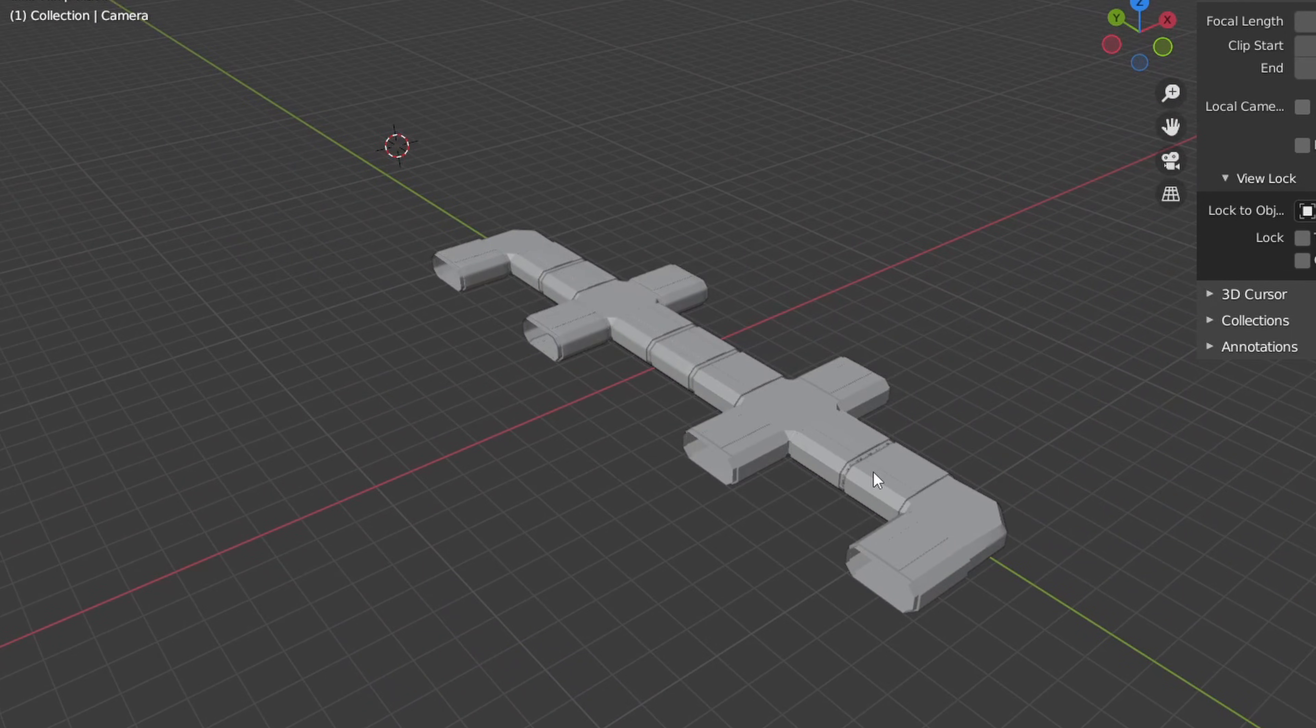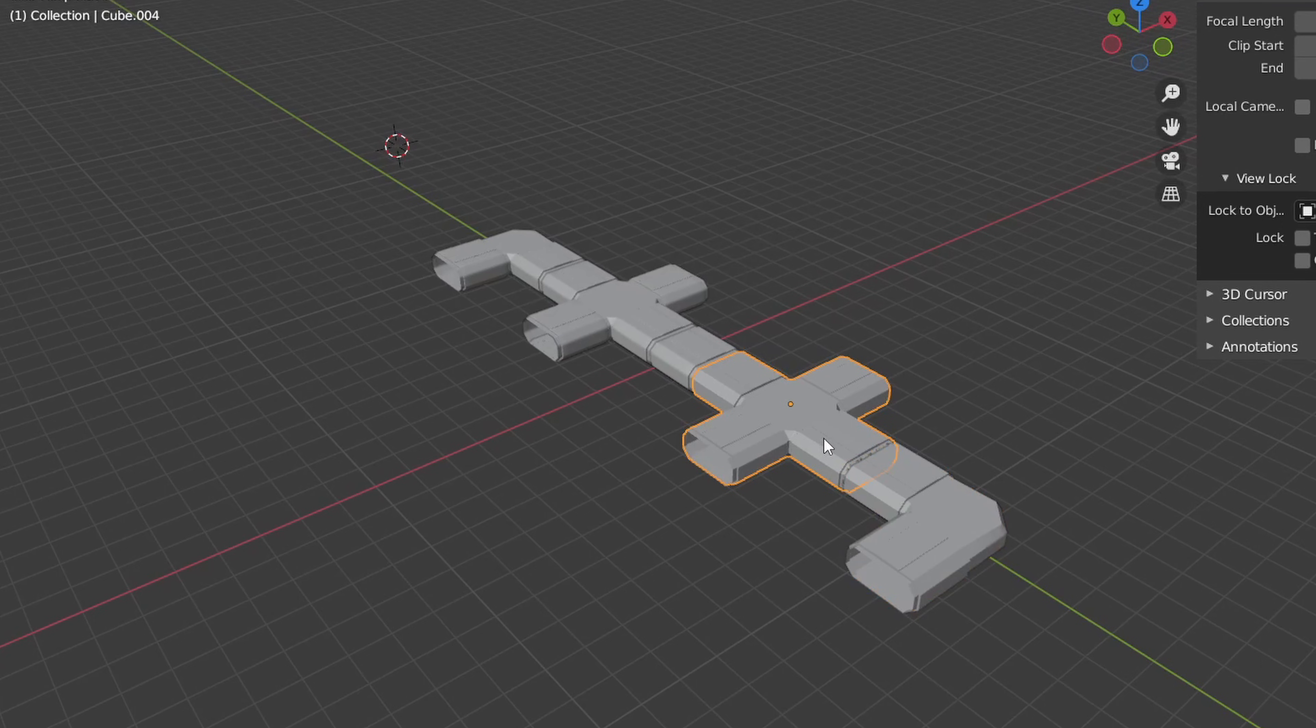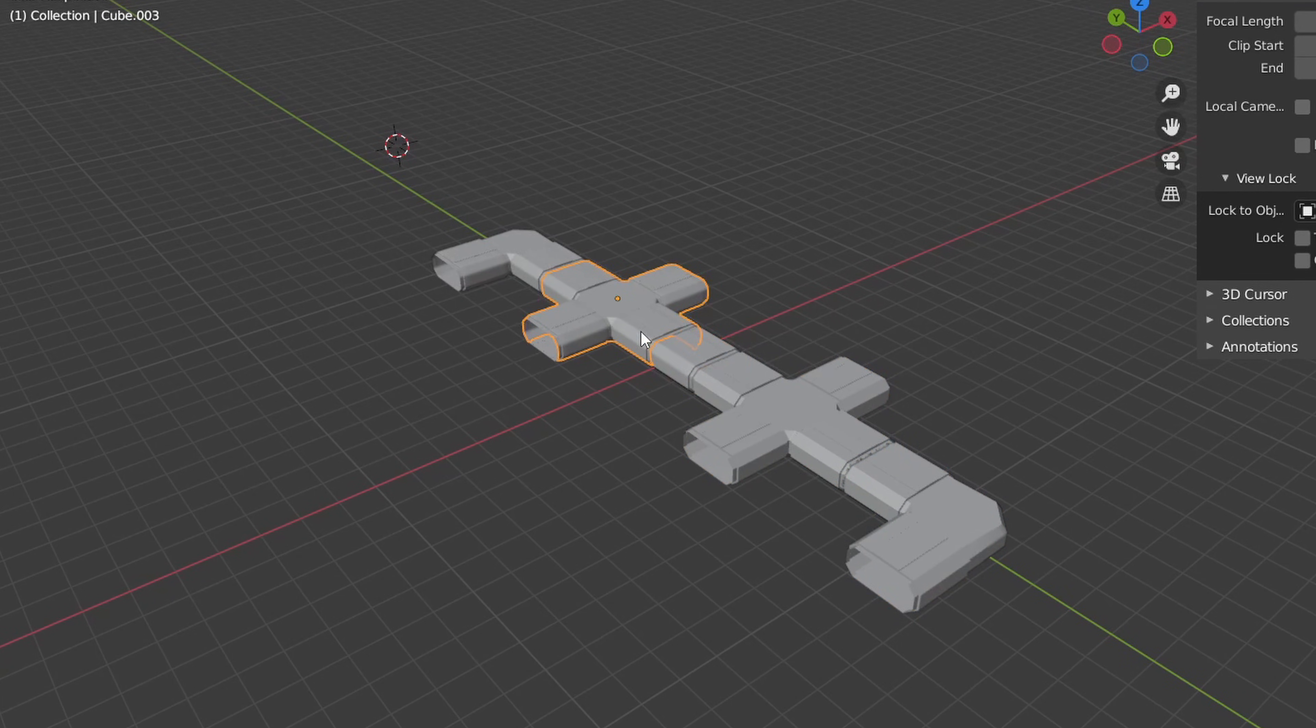Remember that this will just be one modular section of our final hallway and we'll be repeating this base to actually create a longer hall.